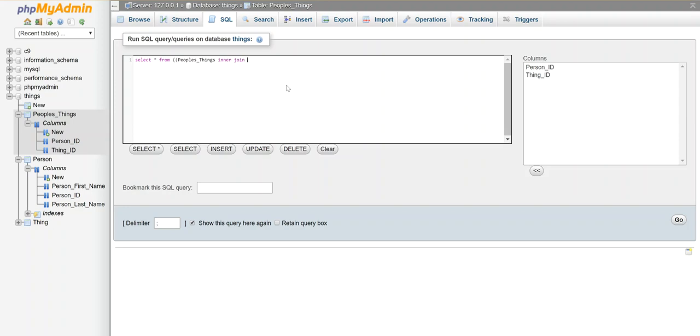And the thing I want to match between these two tables is the person ID from both tables. When I have multiple tables with the same column name, I can add the table name in front of it just so it's clear what I mean. So I'm going to say match people's things person ID and match that to the person table's person ID.